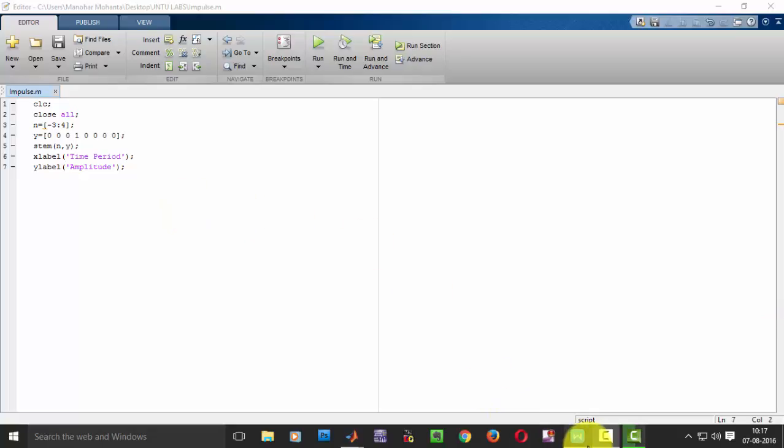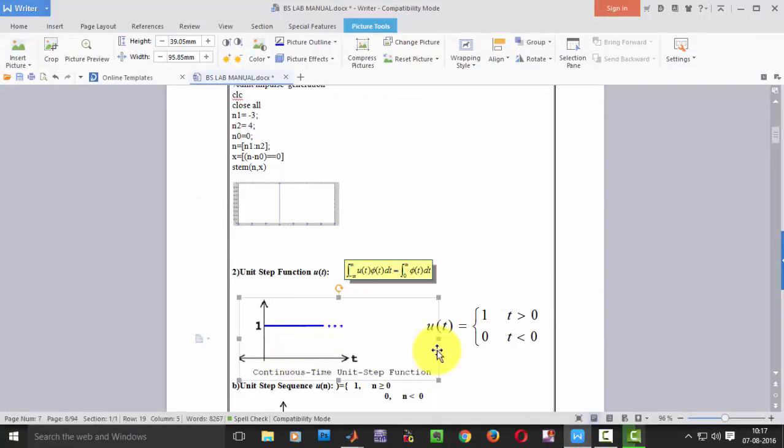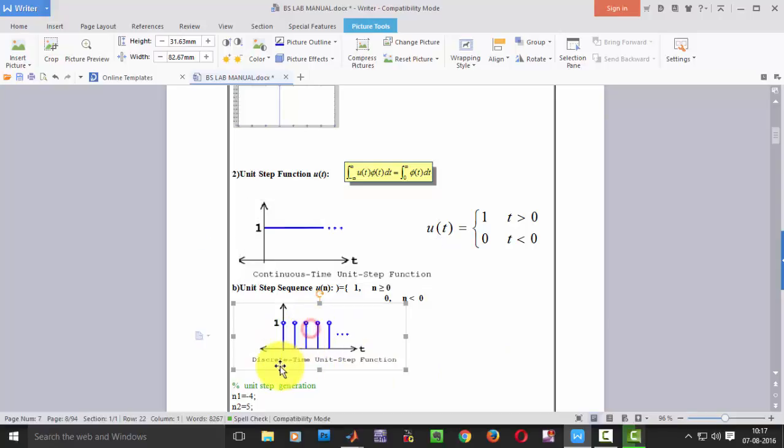So first of all let us see how the unit step looks. See, this is how the unit step looks. It is a continuous function. So we have to get this kind of output waveform.